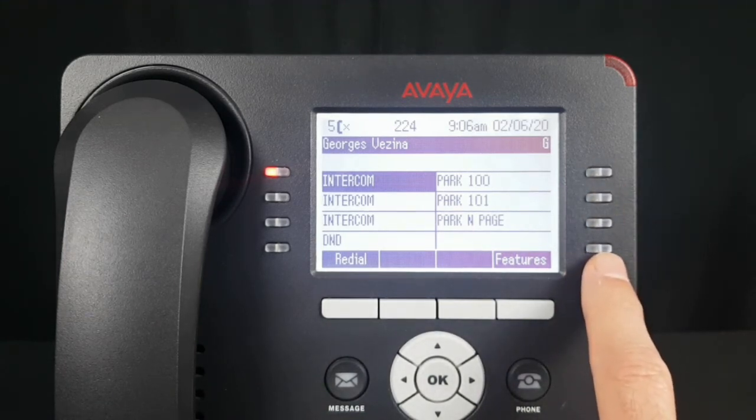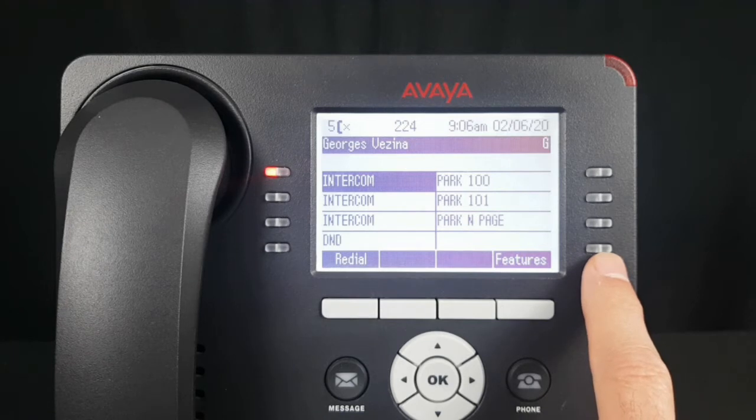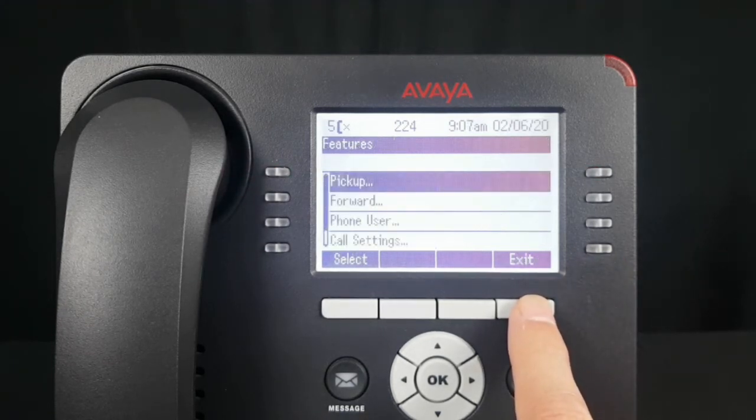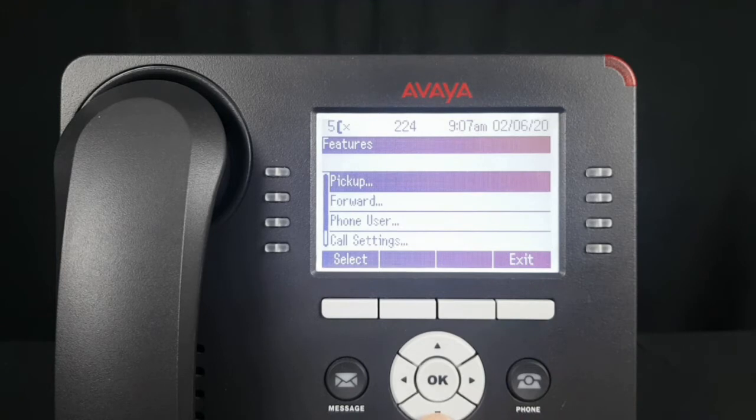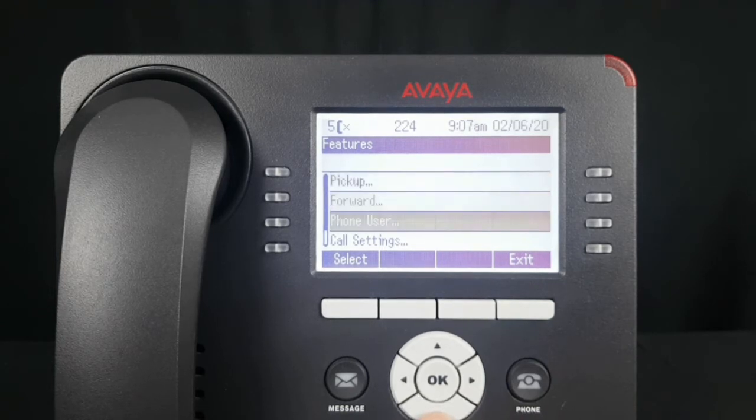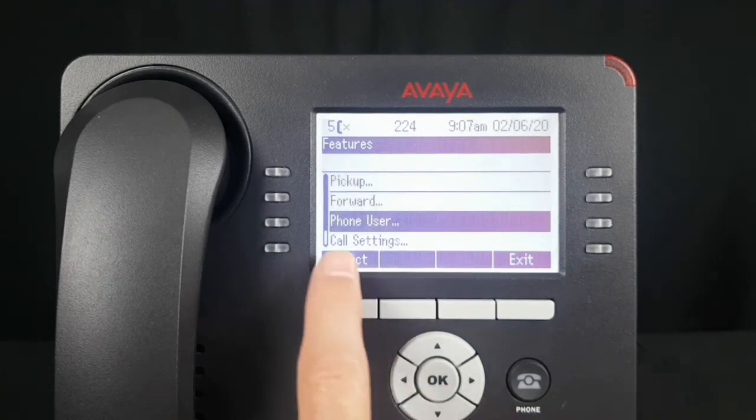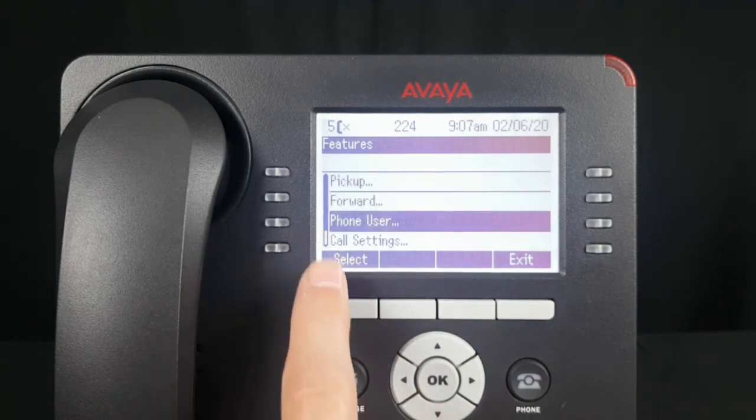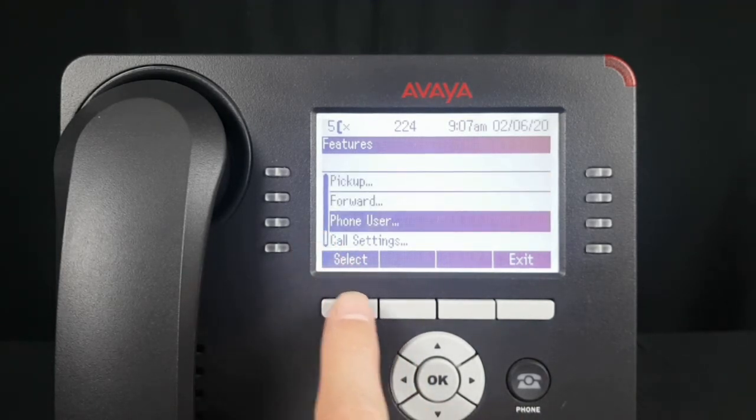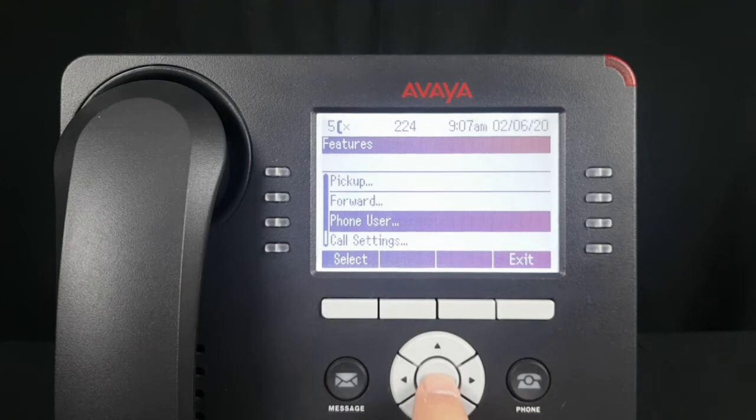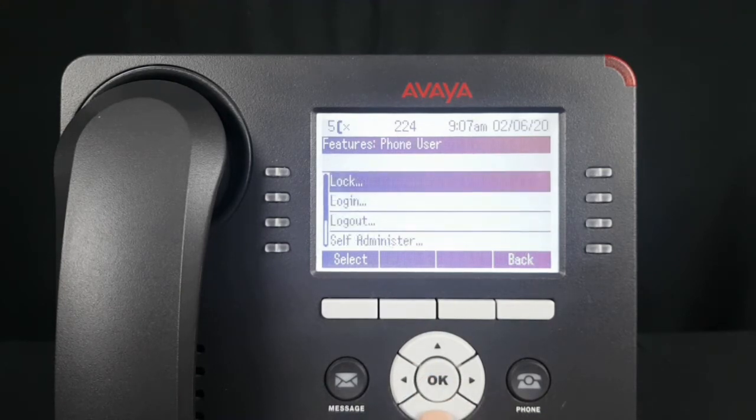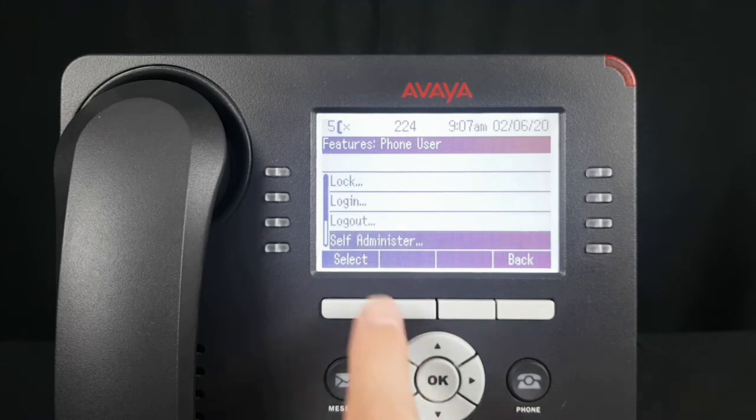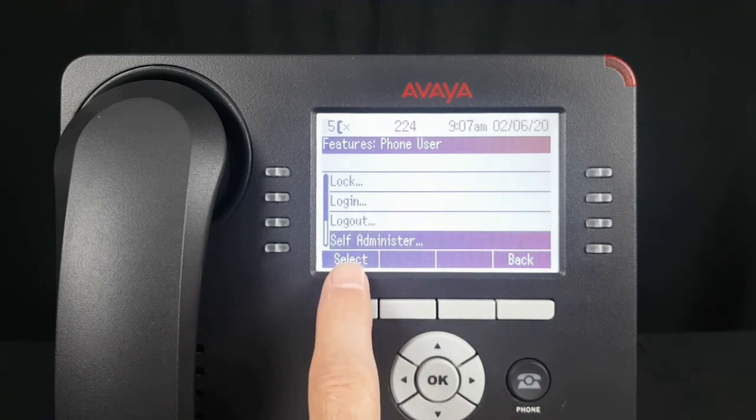Begin by selecting Features. The display will refresh. Scroll down until you get to Phone User, hit Select or OK. The display refreshes again. Scroll down to Self-Administer and hit Select or OK.